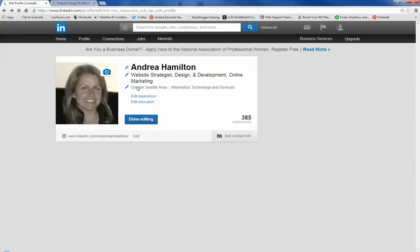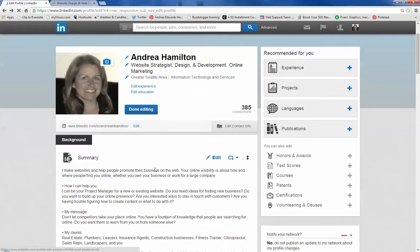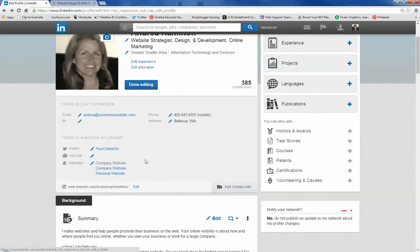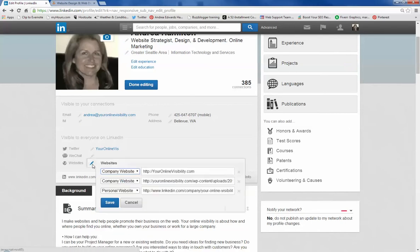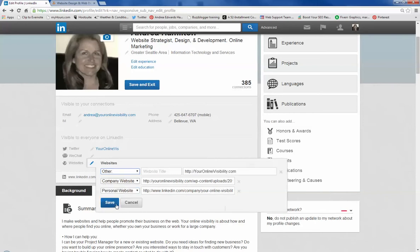The second is your contact area and your website links. I've looked at a lot of profiles with some cool people and they got this: company, company, personal. I don't know what to pick. So here you go. Don't do company website. Go down to other.